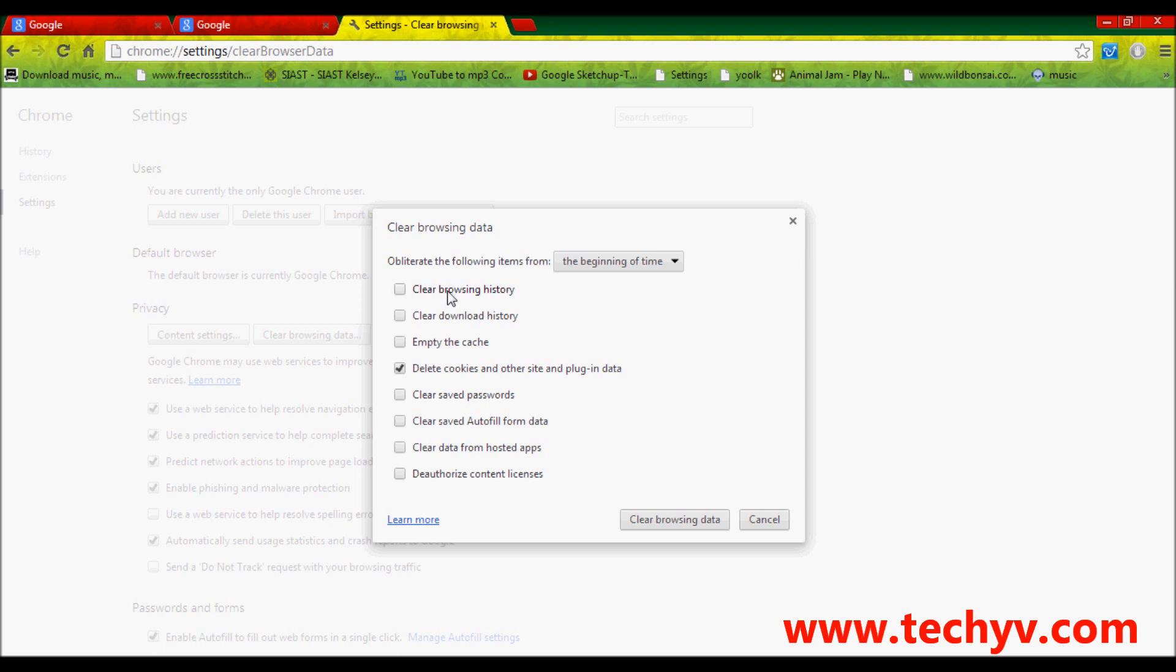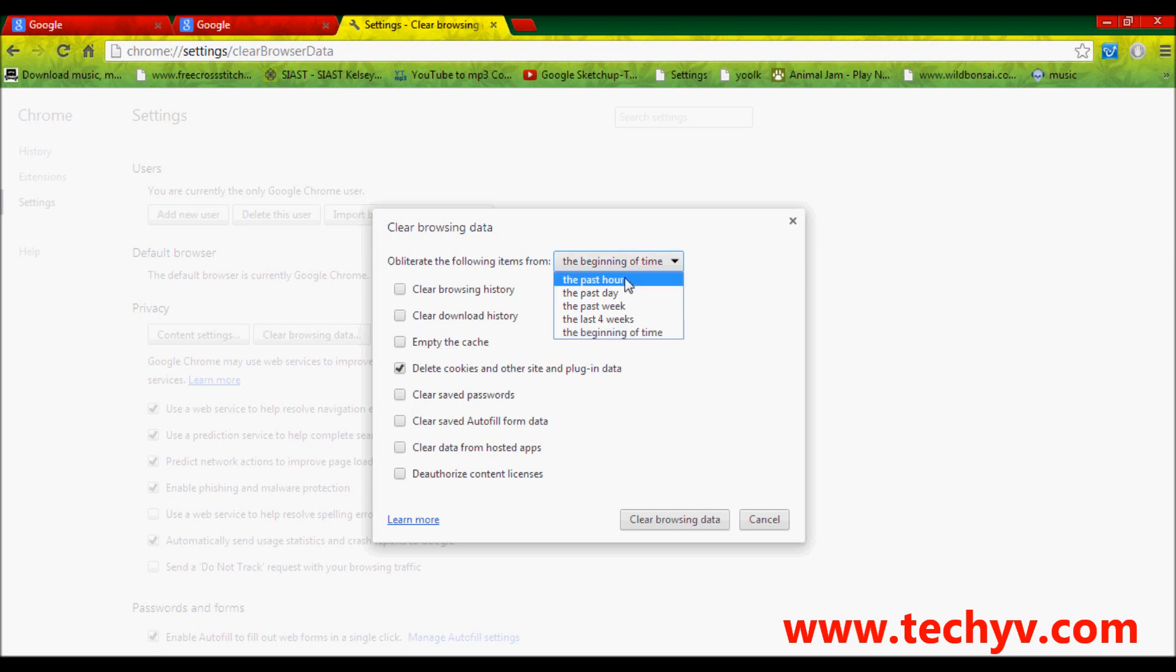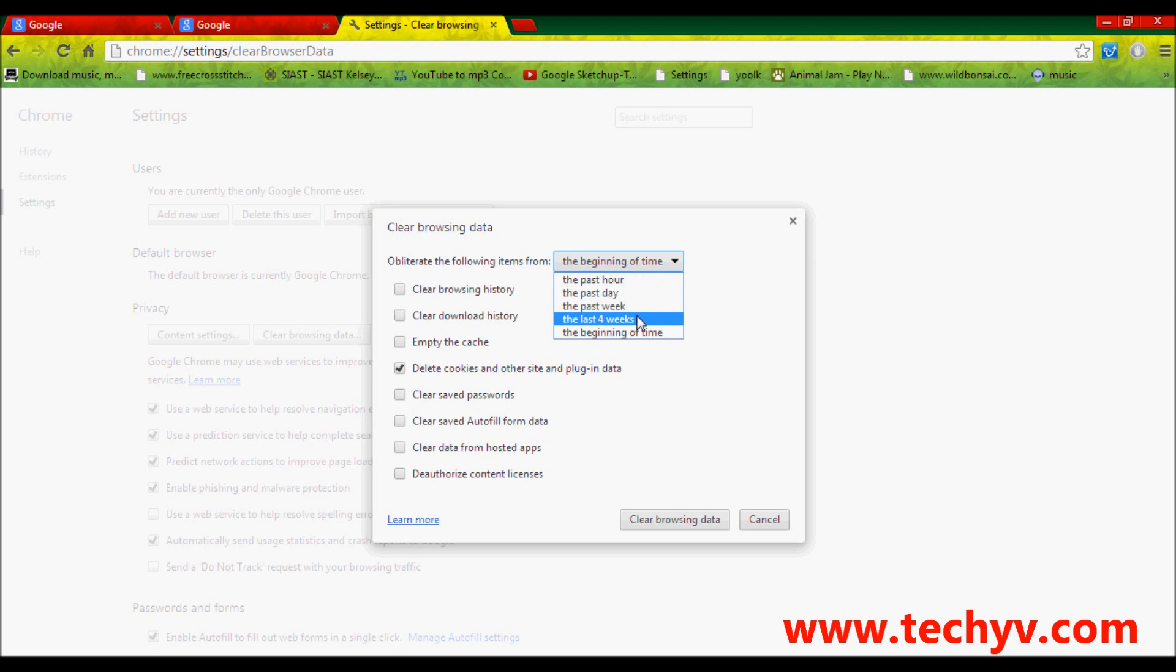After choosing your action, select the start time from here where you want Chrome to begin its clearing. You have to choose whether you wanted to delete from the past hour, from the past day, from the past week, from the last 4 weeks or from the beginning of time. I usually choose beginning of time.